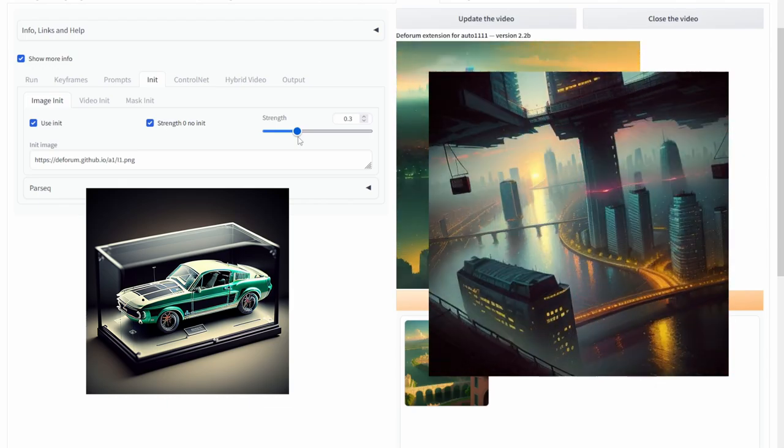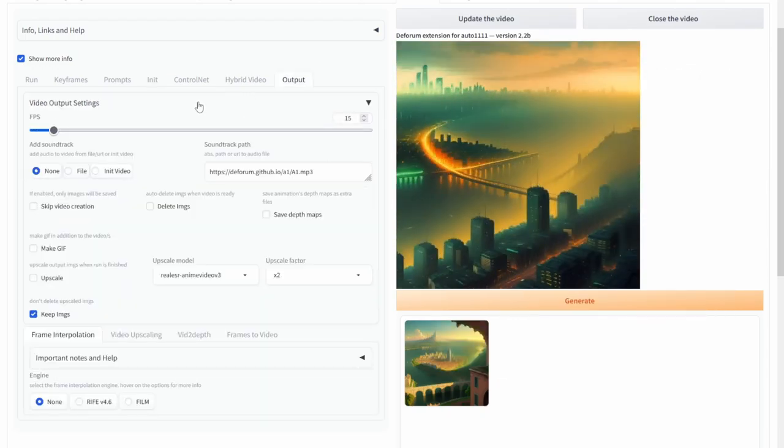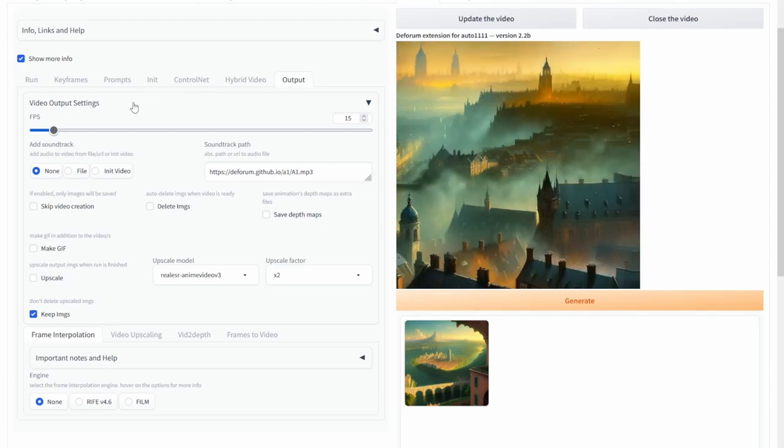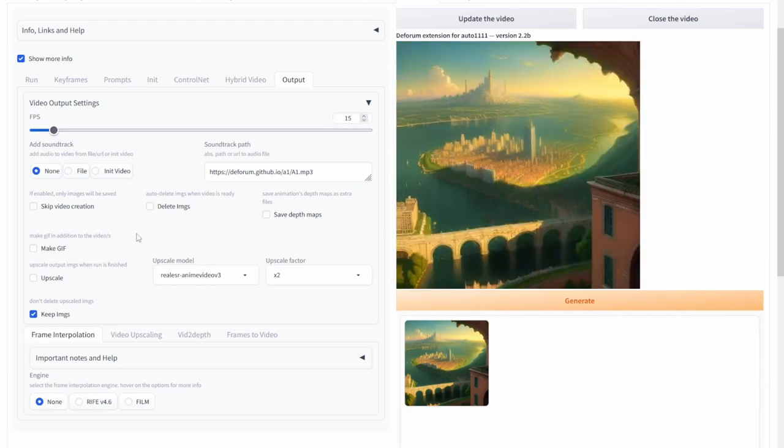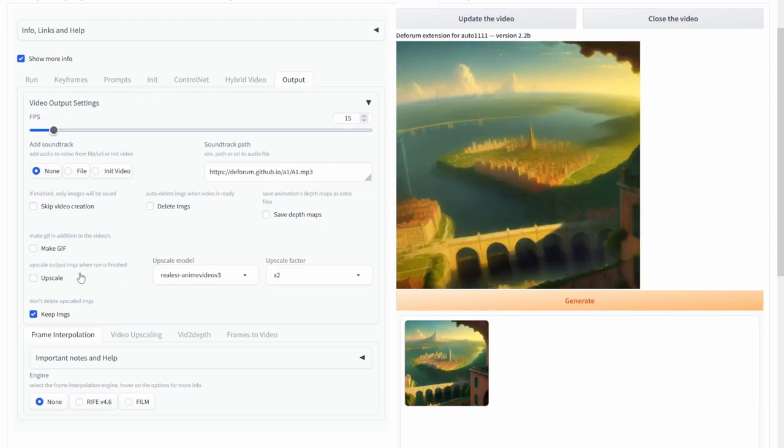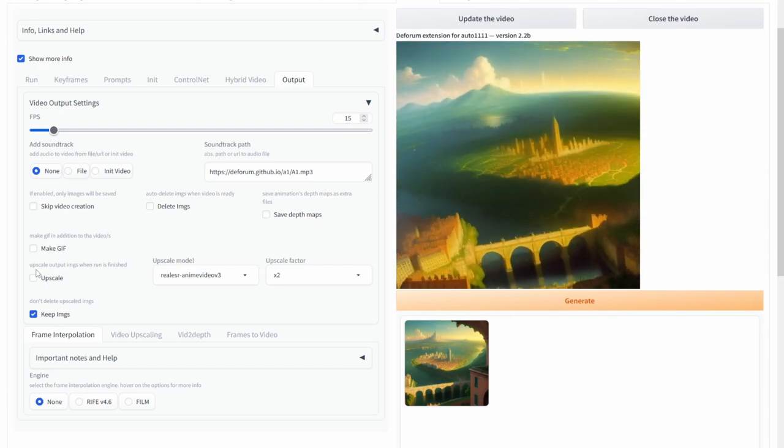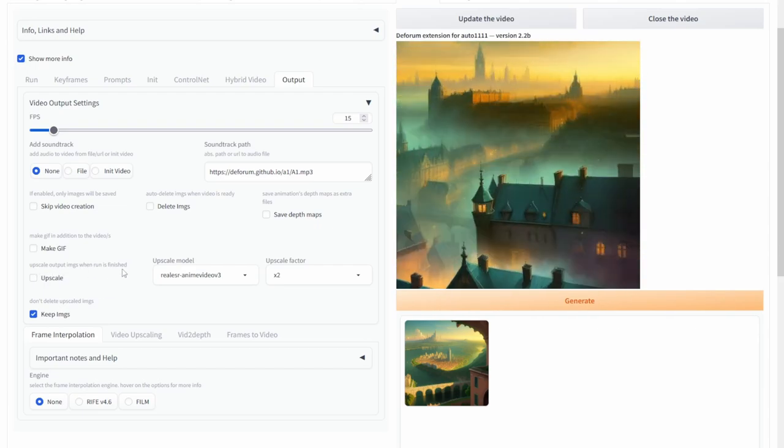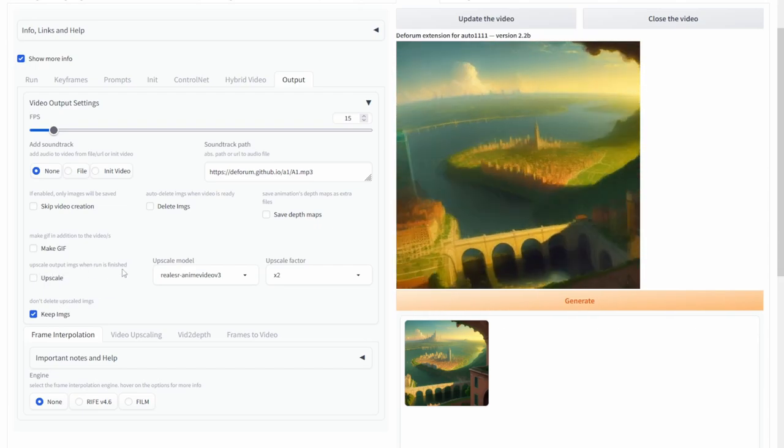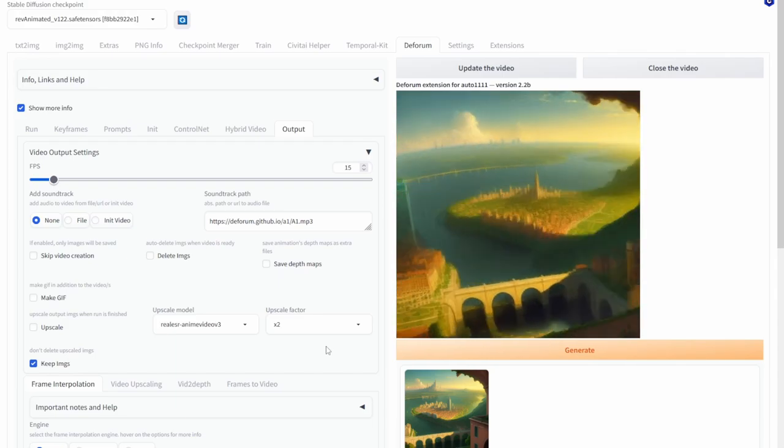Now if you go to the output tab you'll find standard settings so stuff like fps, adding soundtracks or upscaling. Each of them have a little text explaining what they do so they should be fairly self-explanatory.